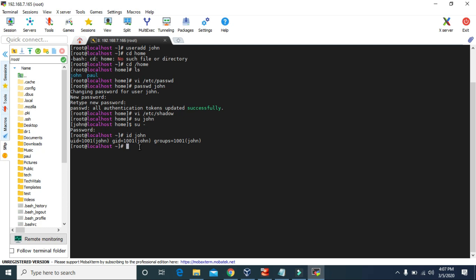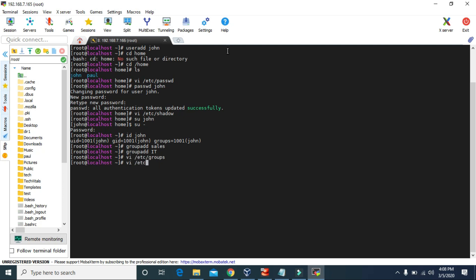Now let's talk about groups. To create a group we use the command groupadd and then give the name for that group. Let's create a group named sales, and let's create one more group — groupadd it. So we just created two groups: sales and it.